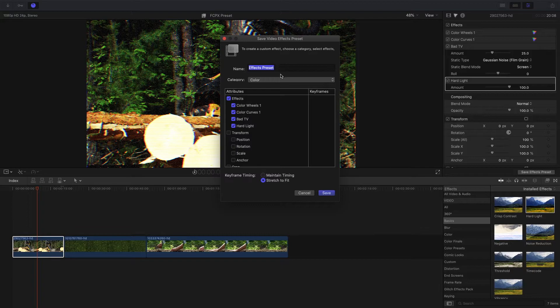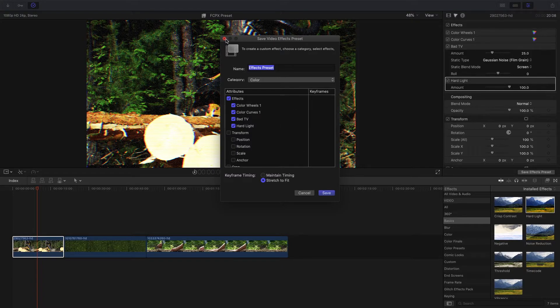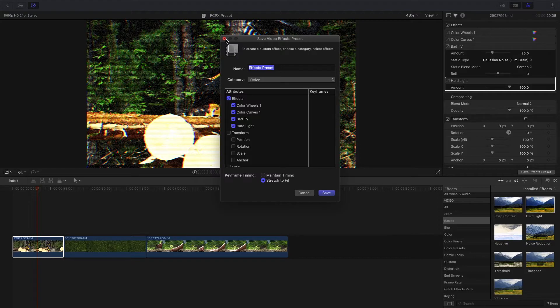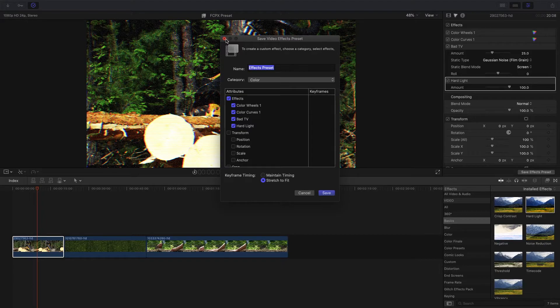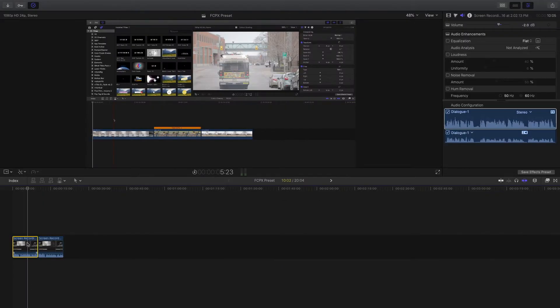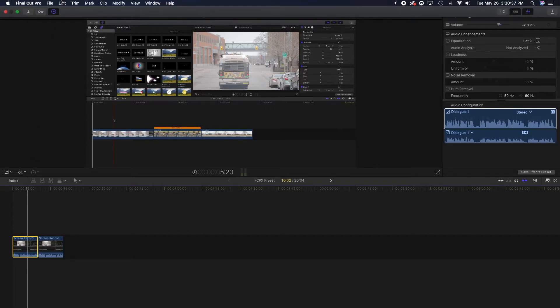You can change the name and select the category you want just like how we did before. If you use an effect consistently, I would suggest creating a preset out of it. That way you can have the same exact settings every time, and all you have to do is drag that preset onto the clip. These presets don't just apply for video effects, they also apply for audio too as well.